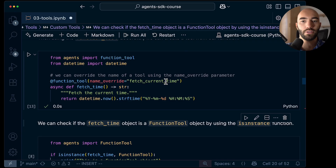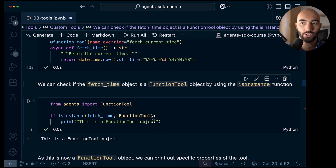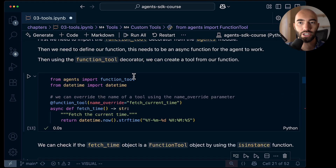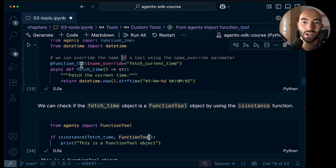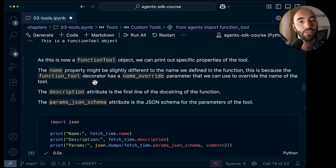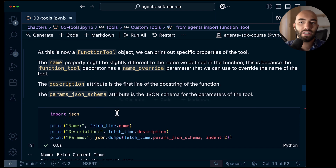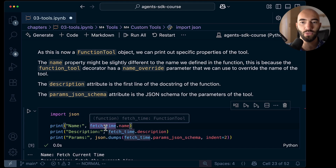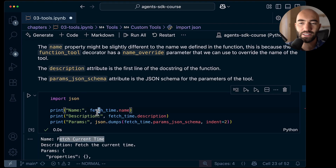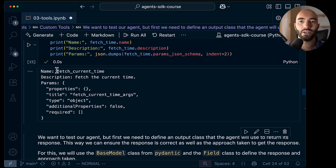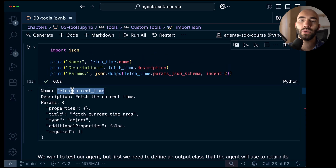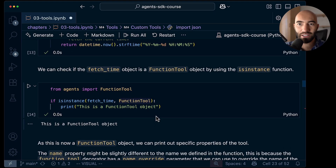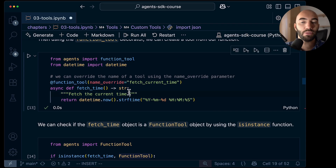We can confirm that this is a function tool object — yes, our fetch_time function is in fact a function tool object. That means our decorator worked as expected, and because it's a function tool object we have specific attributes we can pull out. We can get the name — let's run again and we'll see our valid name there. We can also see the description, which is being pulled from the docstring.